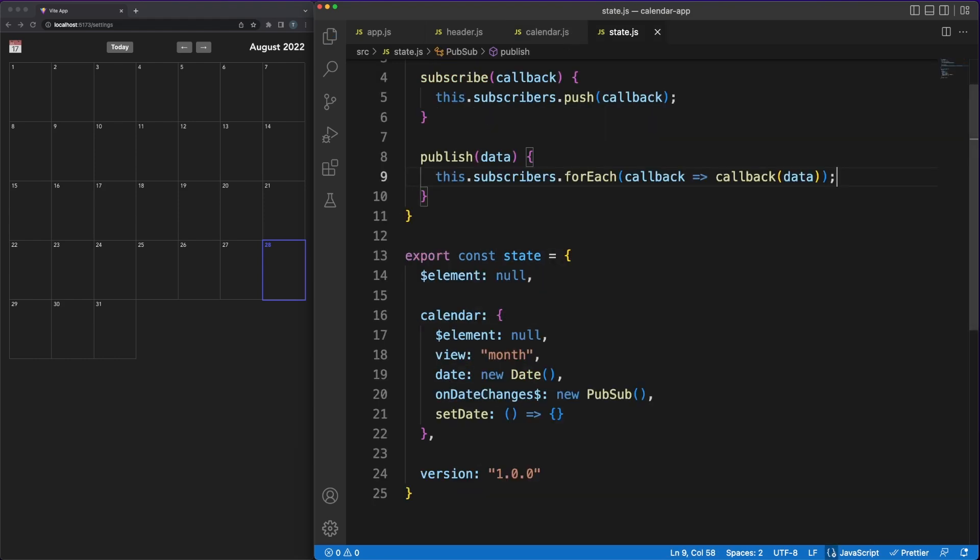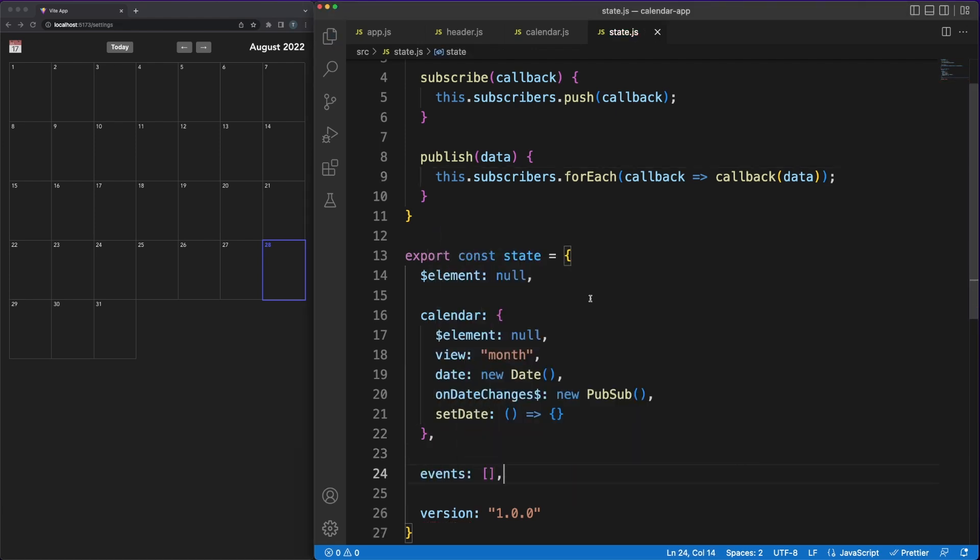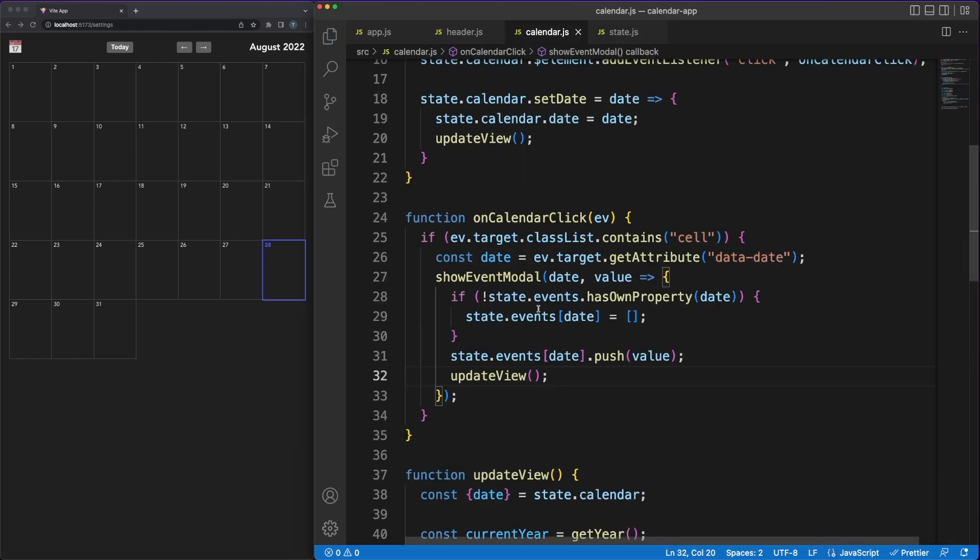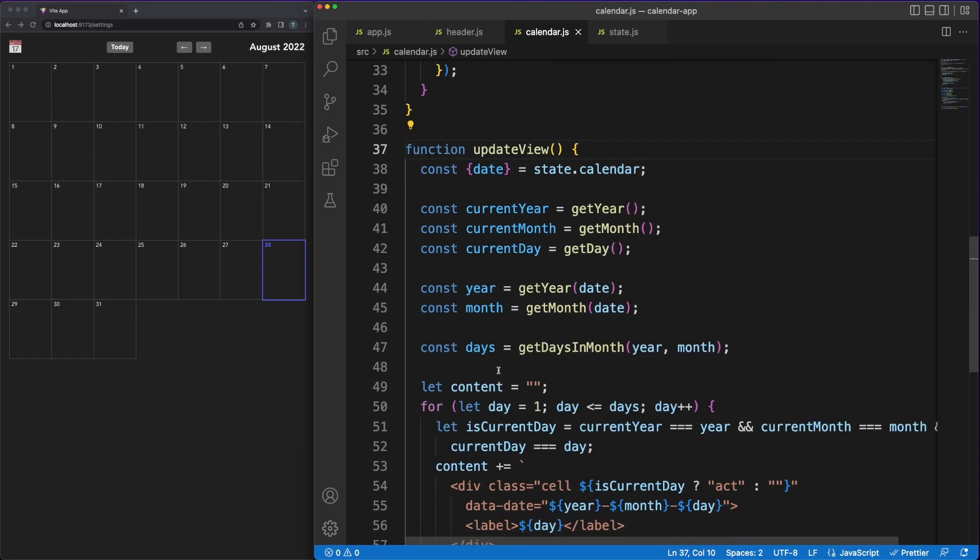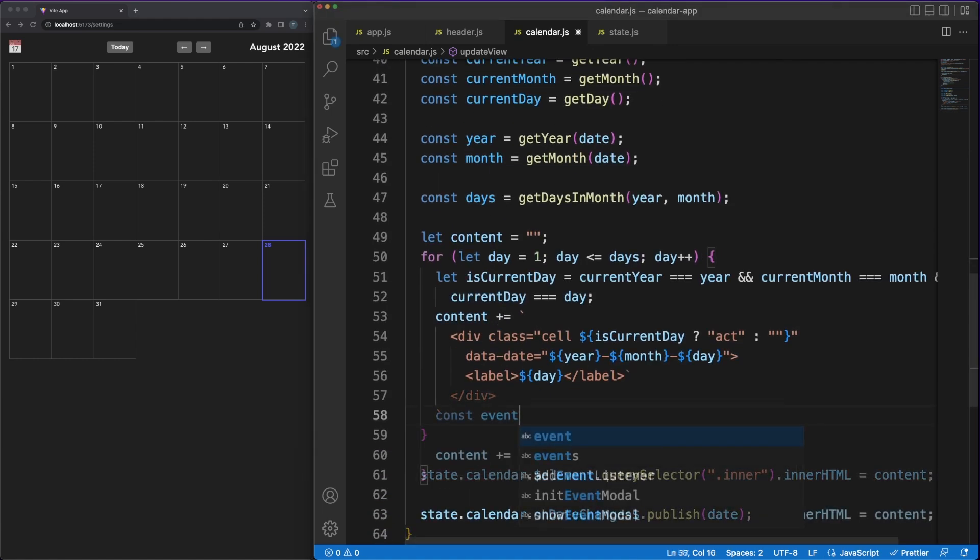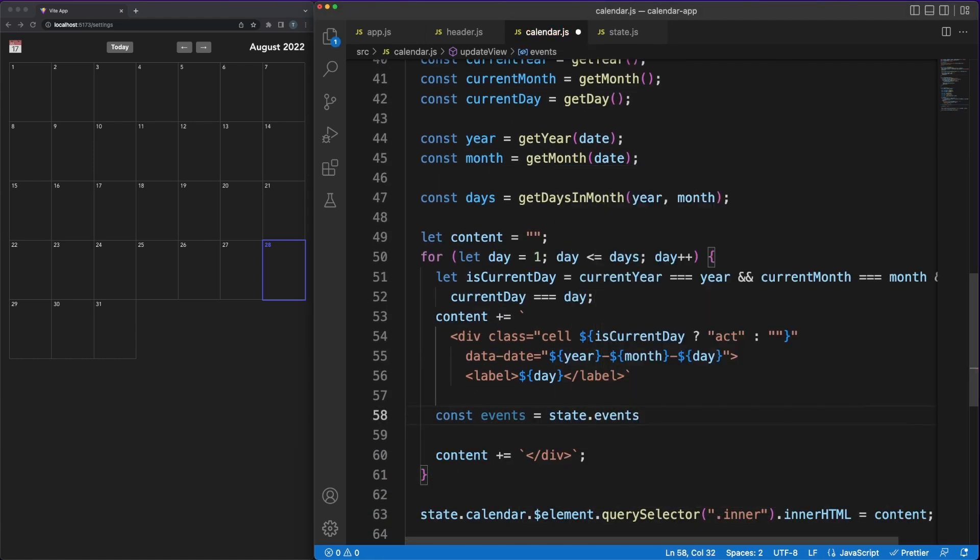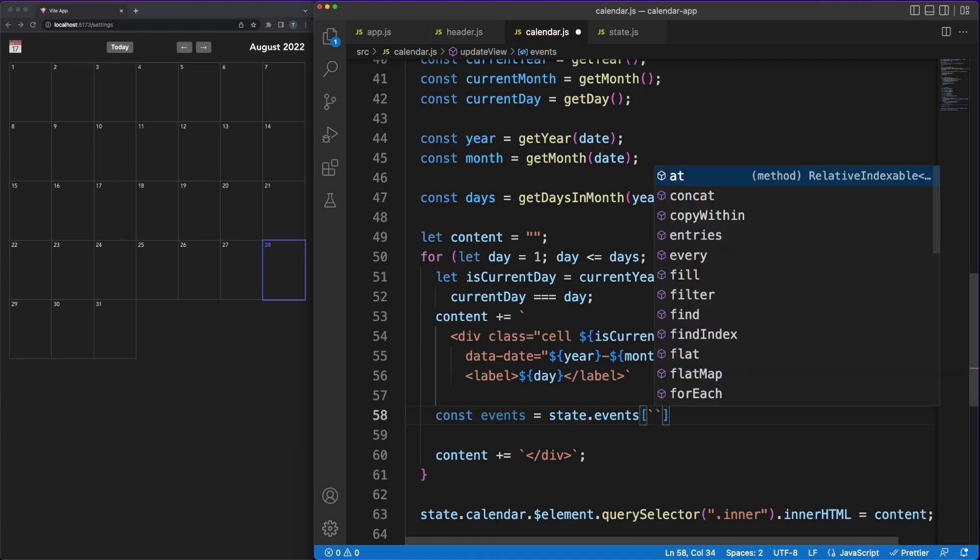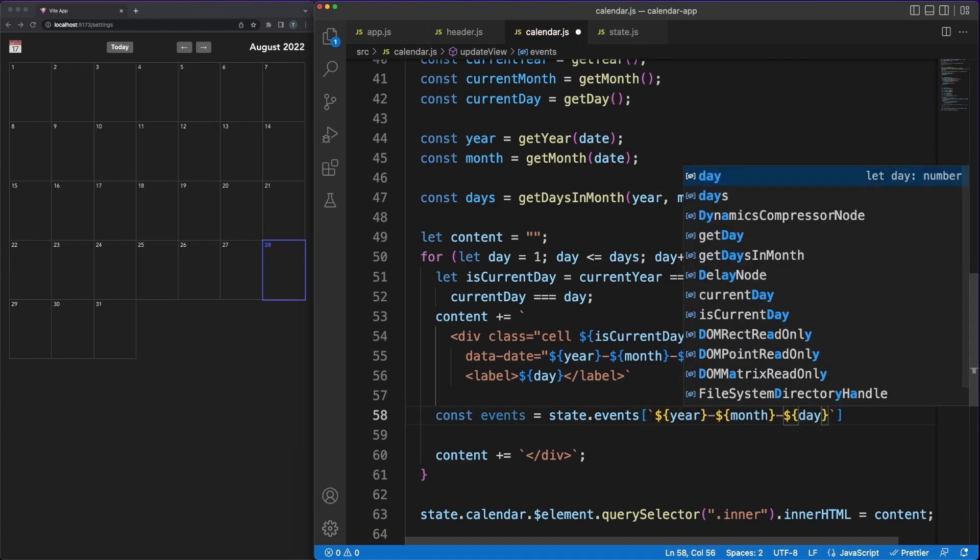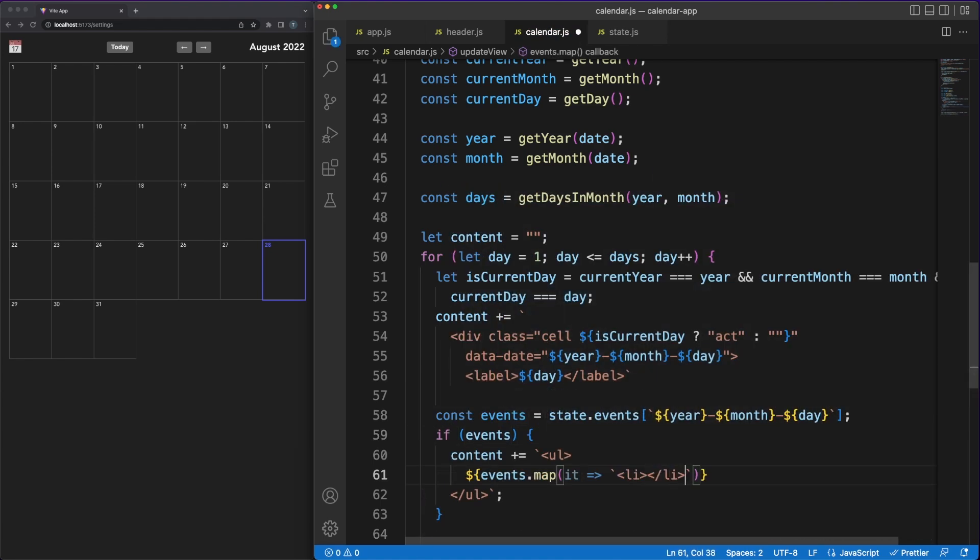We'll store the events in our state object in a simple object literal structure. The events object will have a string composed of the year, month and date as a key, and an array of strings as the value. In the updateView method of the calendar file, we can then iterate over the list of events, identify which events are associated with the current date, and simply render those events into the DOM.